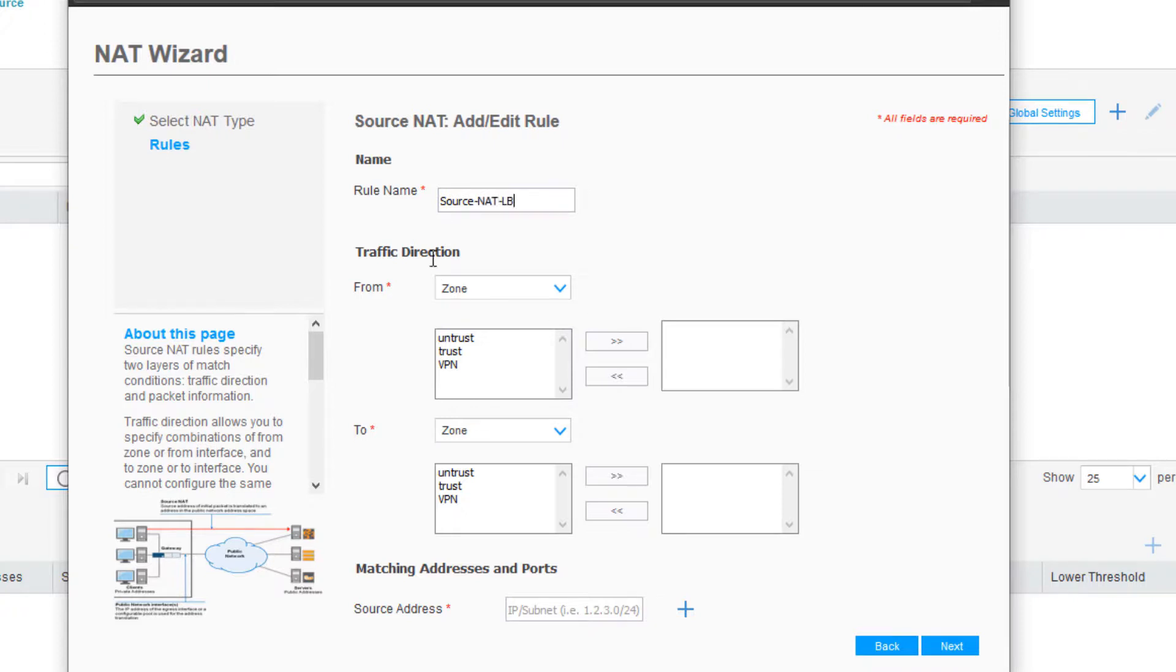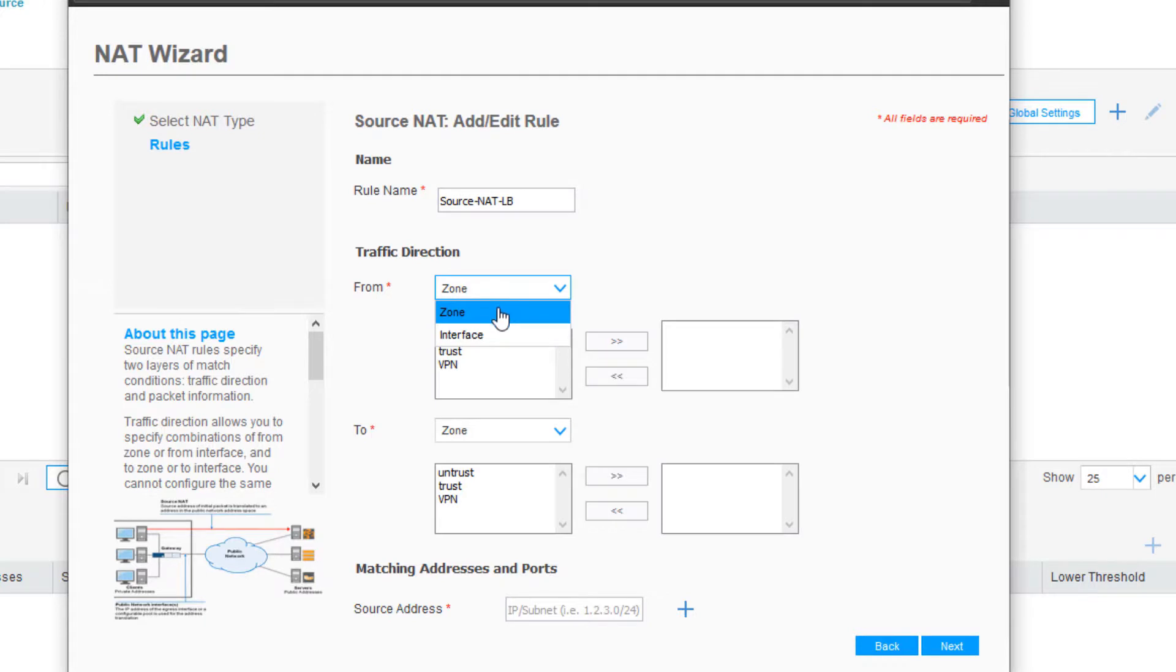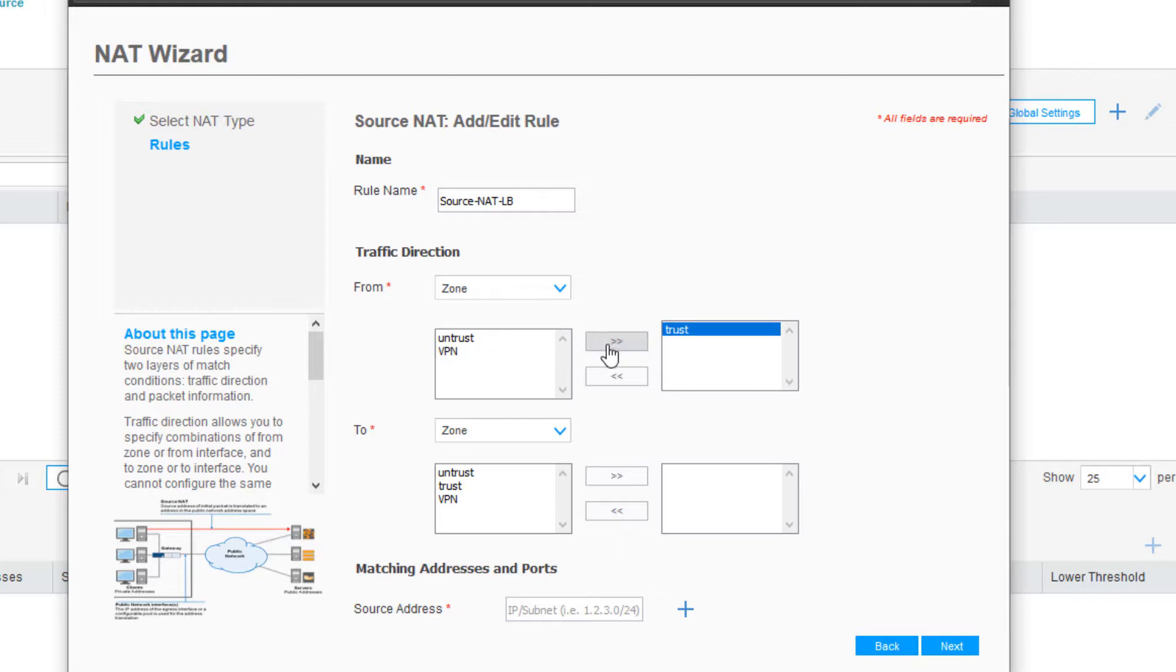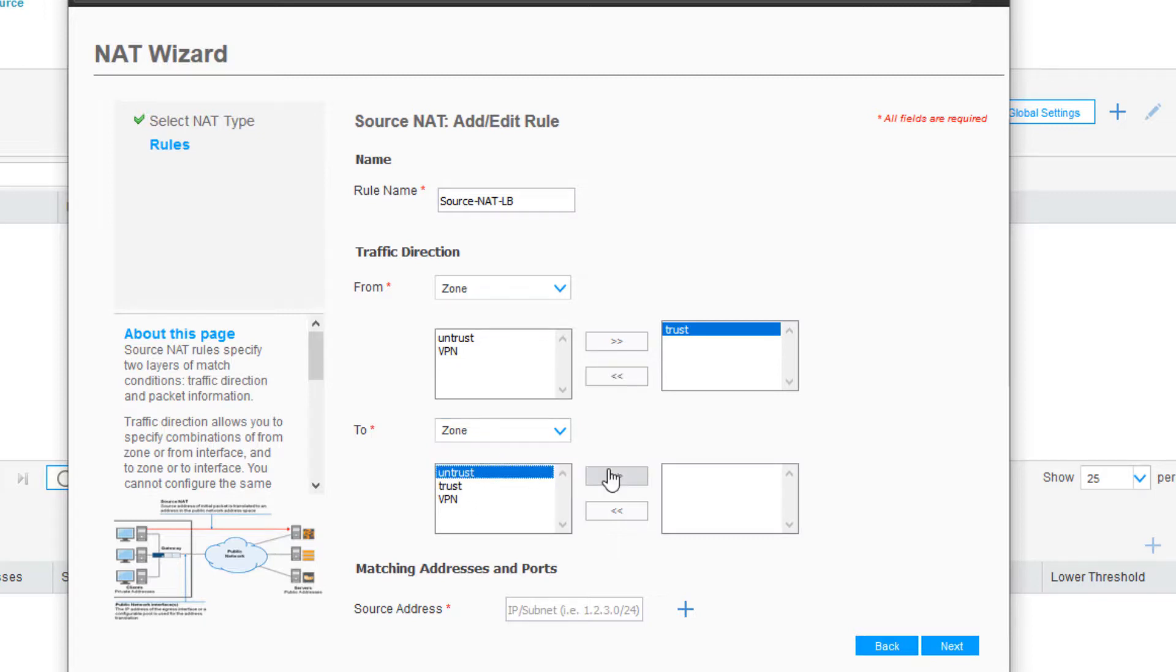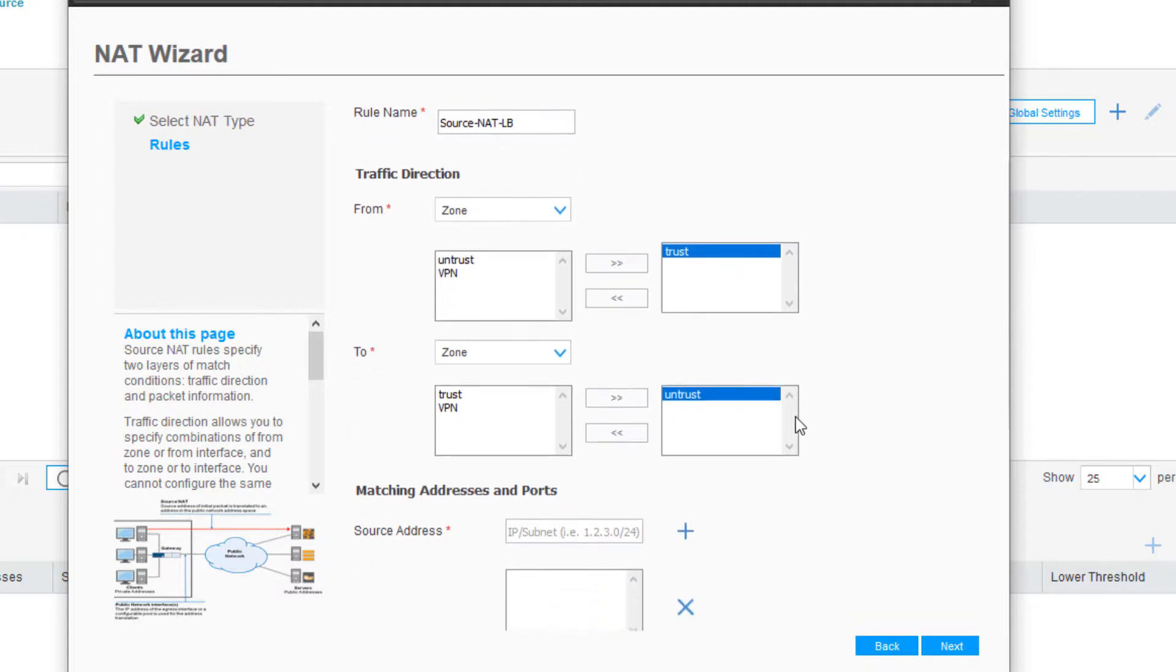We can select the traffic direction. For the From criteria, we can select Zone, Interface, or Zone or Interface. We're going to just go with Zone here. We have to select the Trust Zone. Now the client is part of the Trust Zone. For where are we going, we're going to stick with Zone again and select the Untrust Zone. So it's going from the Trust Zone to the Untrust Zone.